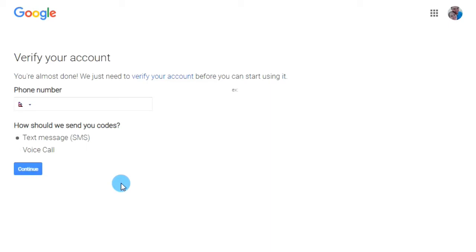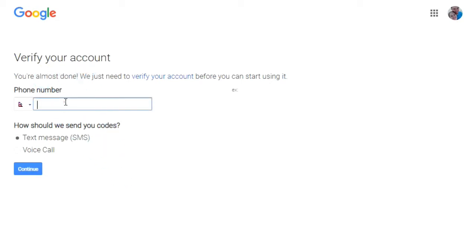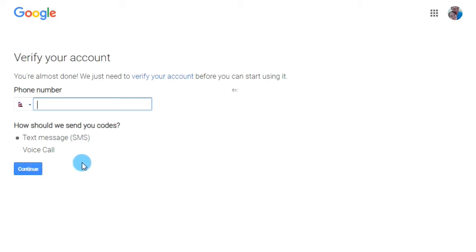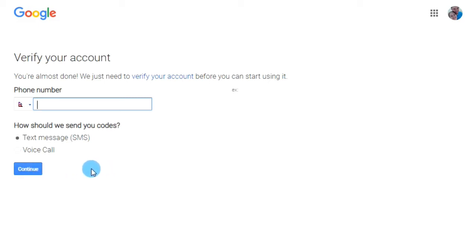If you are creating one or more YouTube channels, sometimes Google asks you to verify your account. Just enter your phone number and get the verification code through SMS or a voice call. After that, you will be able to create more YouTube channels. I just got my verification code from Google, entered it into the text box, and clicked Verify.